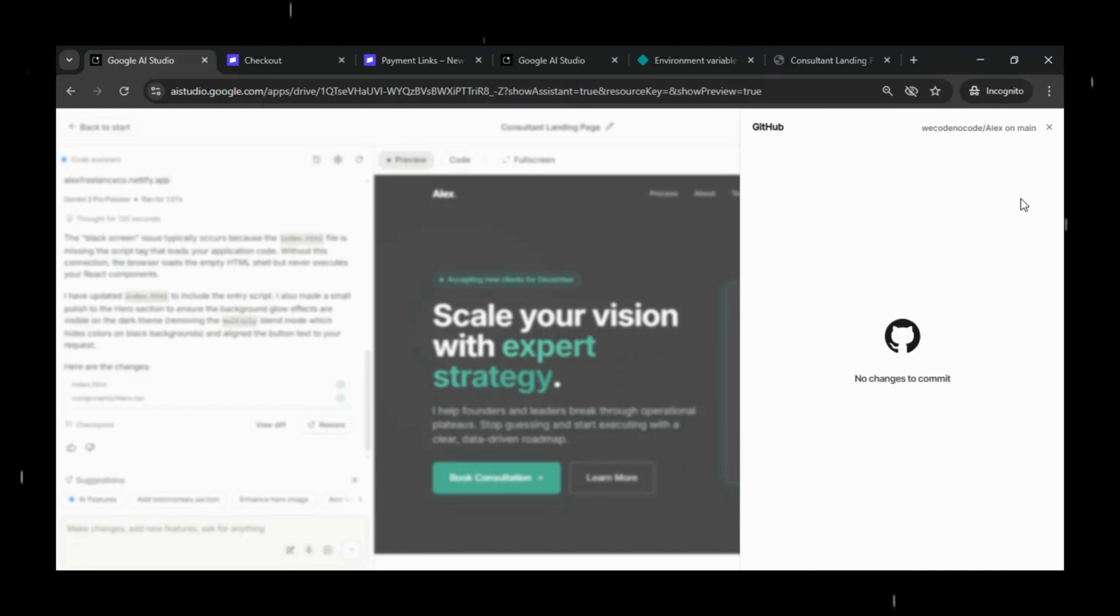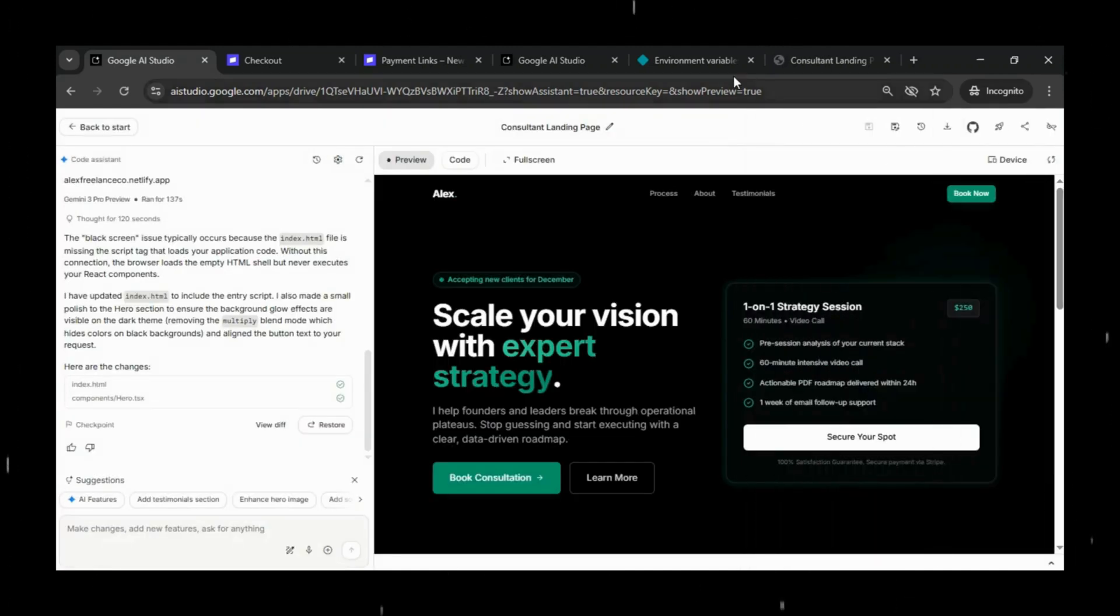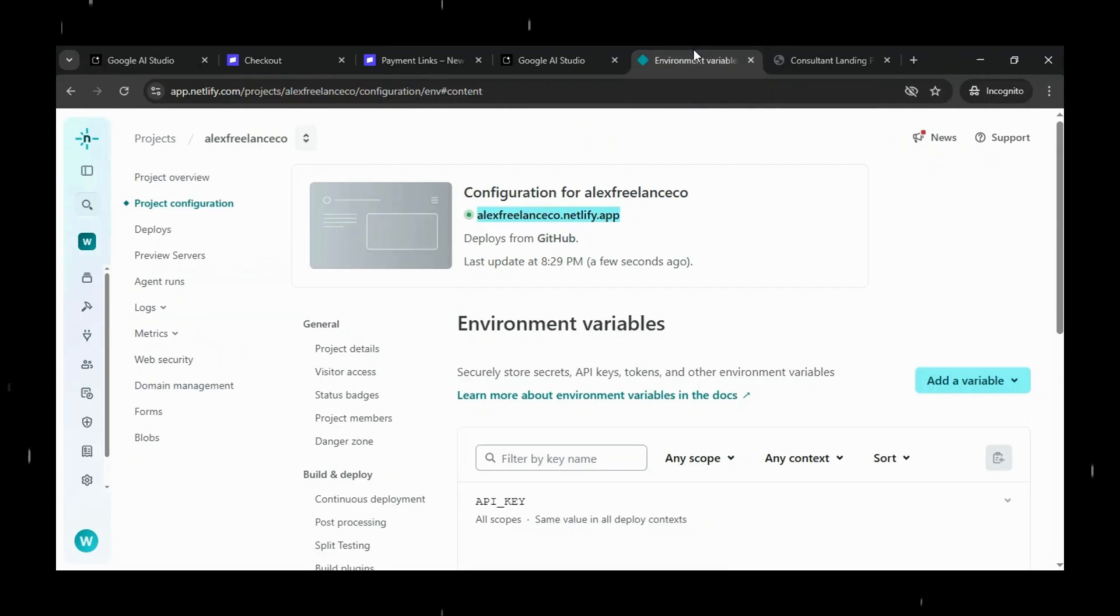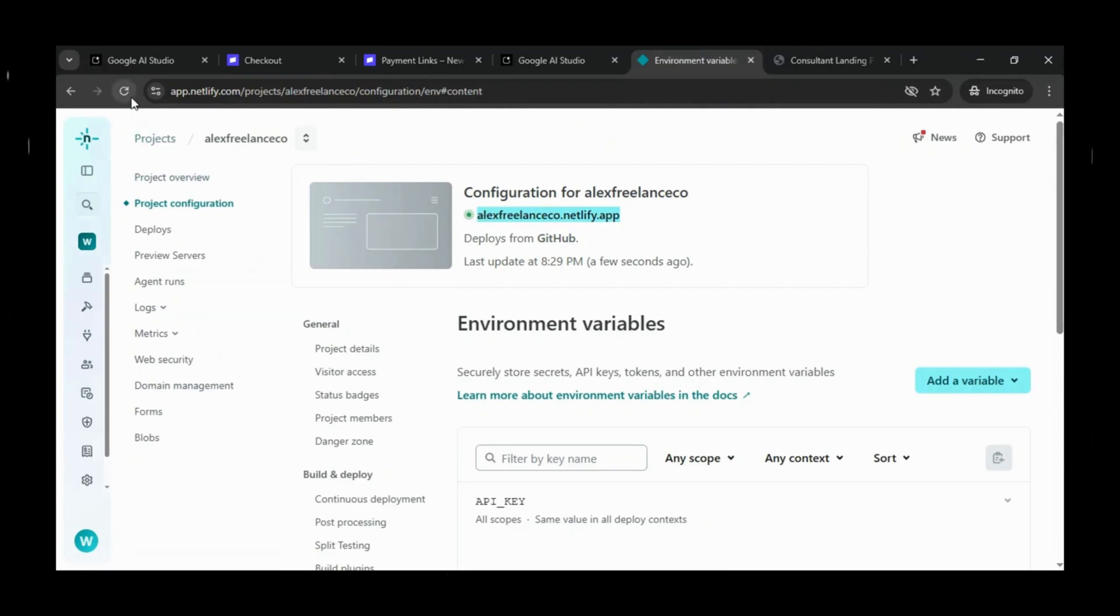Next, we'll quickly push these updated files to GitHub. As soon as the changes are committed, Netlify automatically detects the update and triggers a fresh deployment.